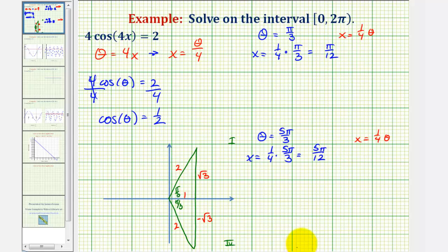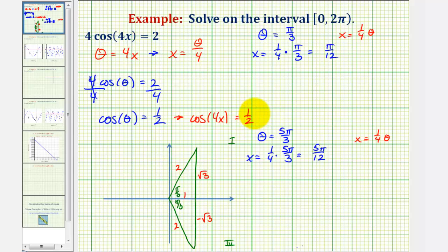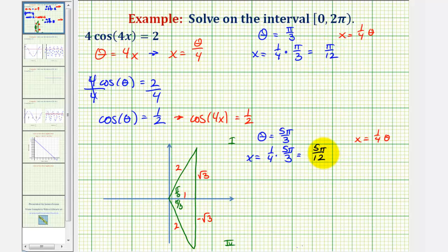But these are not all the solutions on this interval. Remember, our goal was to solve cos(4x) = 1/2, not just cos(theta) = 1/2. If we were to graph y = cos(4x), the coefficient four changes the period — there would be four complete cycles of the graph over this interval, and therefore four times as many solutions. Instead of two solutions, we'll actually have two times four, or eight solutions.